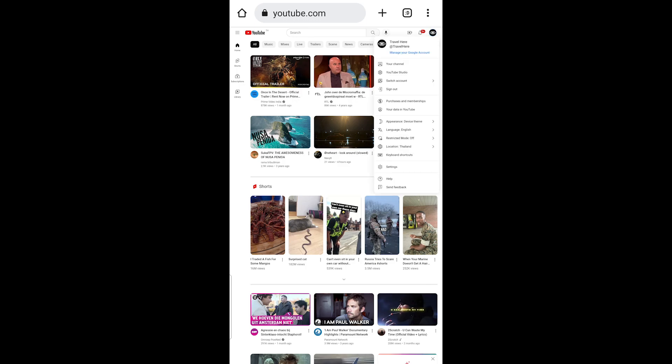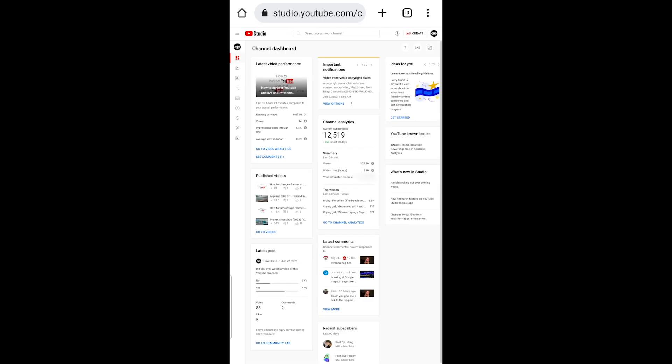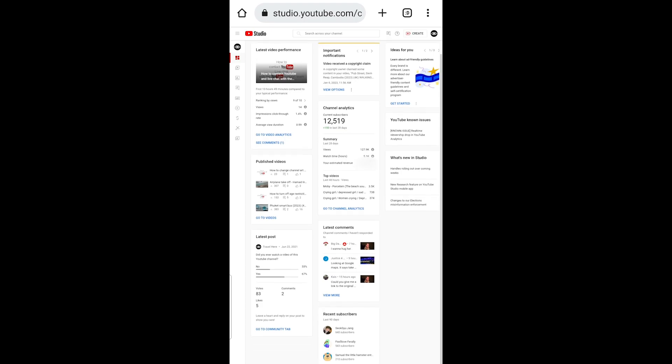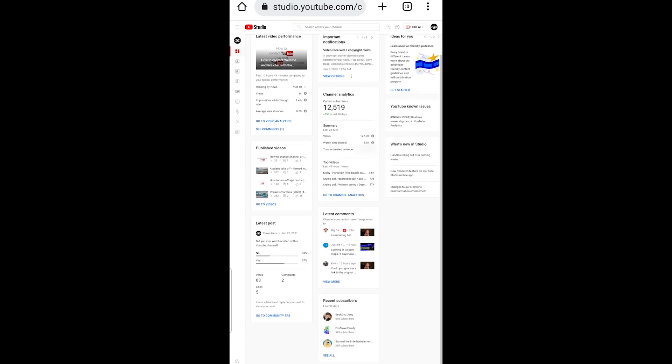And click on YouTube Studio. You are now at your channel dashboard. Channel Analytics – Current Subscribers. Go to the Recent Subscribers area and click on See All.